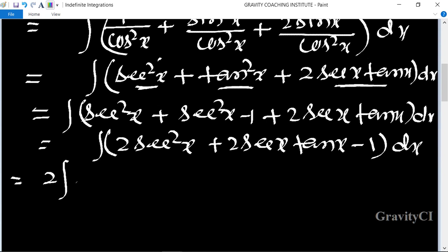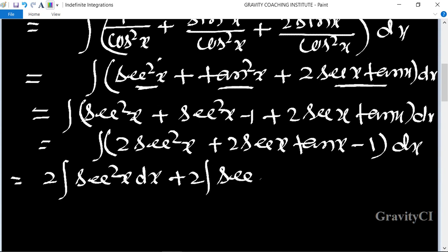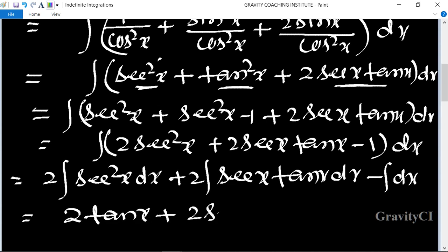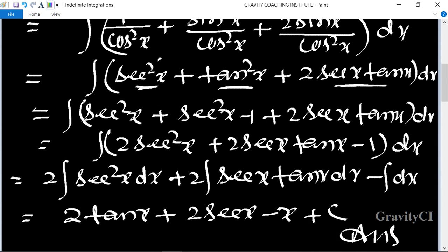So I equals 2 integration sec²x dx plus 2 integration sec x tan x dx minus integration dx. So this is equal to 2 tan x plus 2 sec x minus x plus C. So this is our required answer.